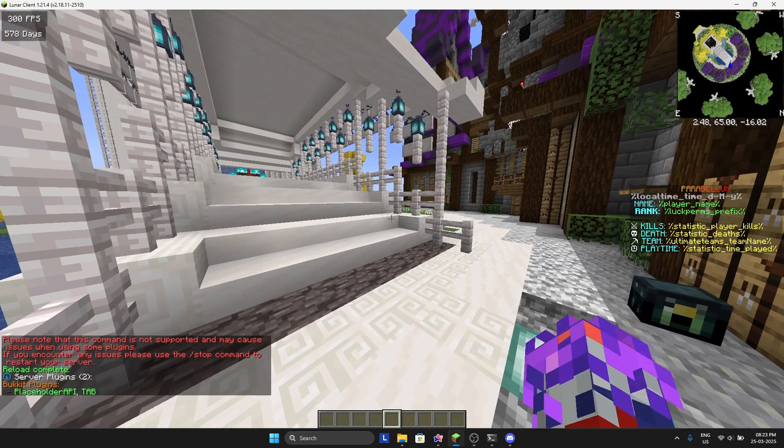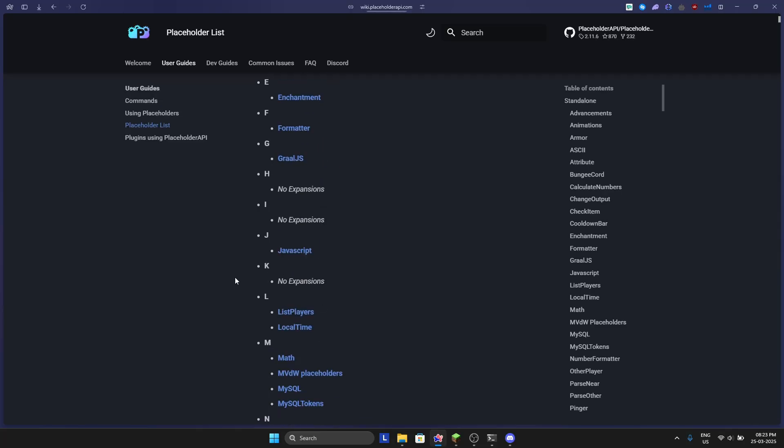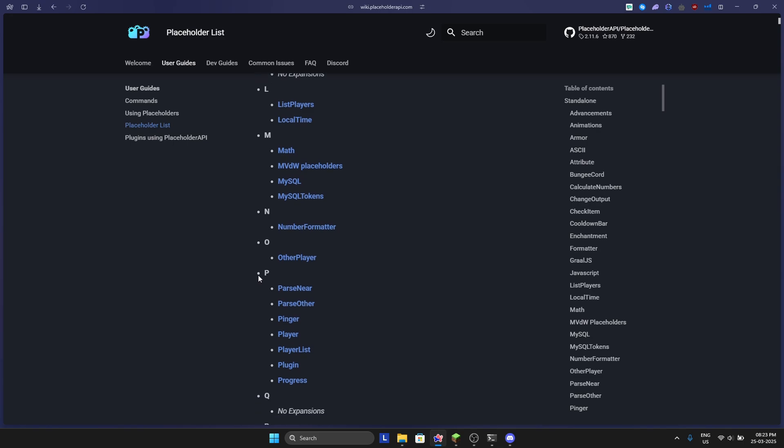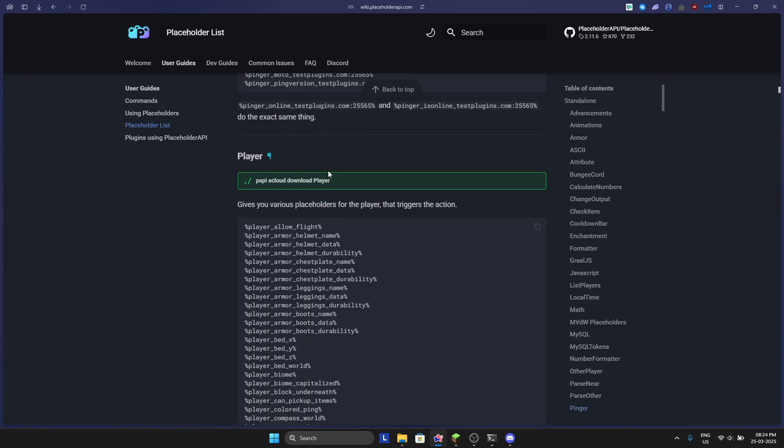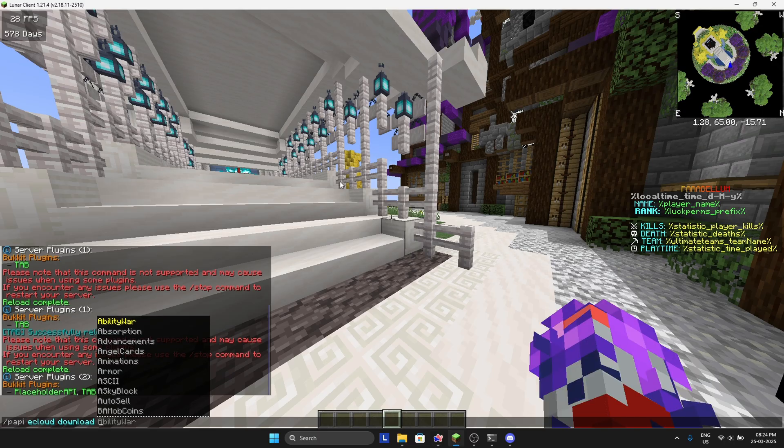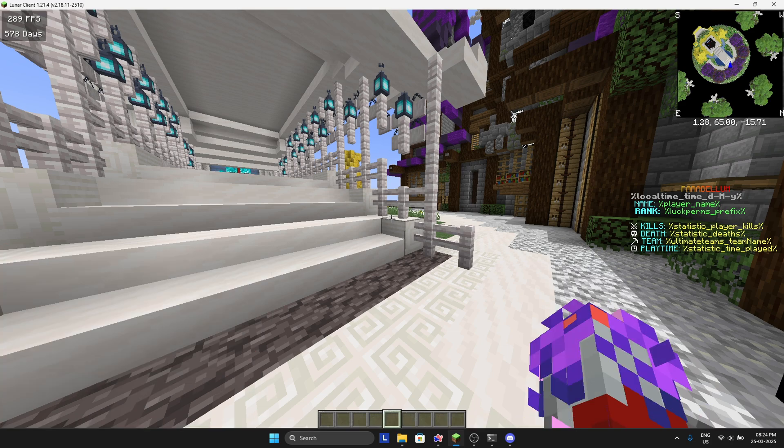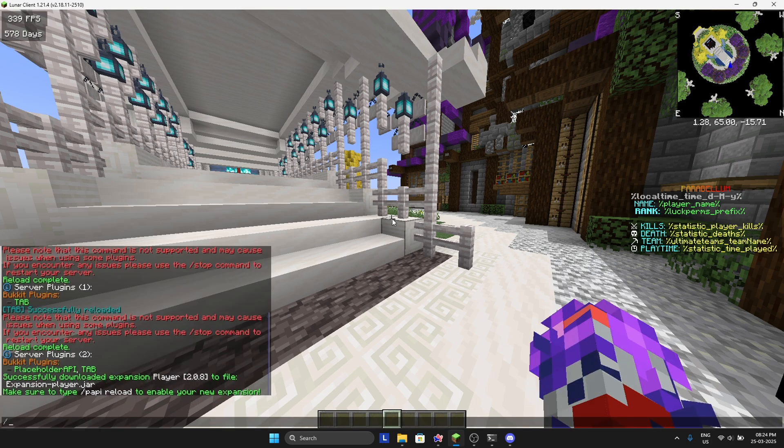There you can go to PlaceholderAPI list - link will be in the description. Look for players and now copy this. Type /papi cloud download player and paste. Now you will reload PlaceholderAPI just to see if it's working.